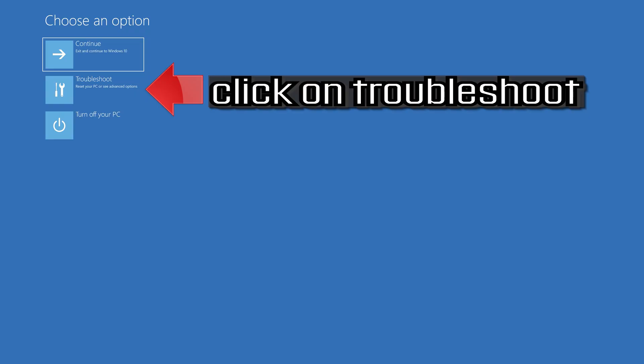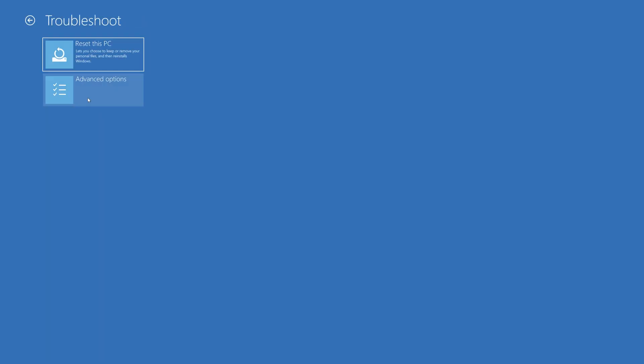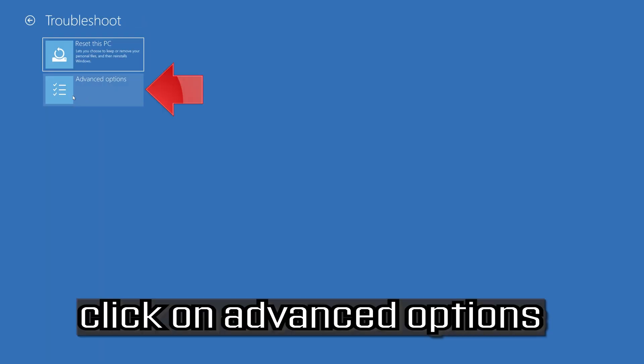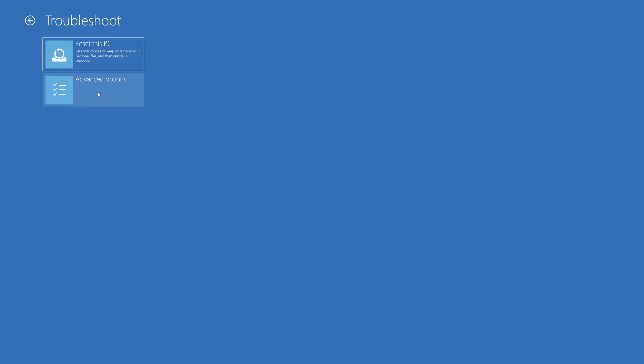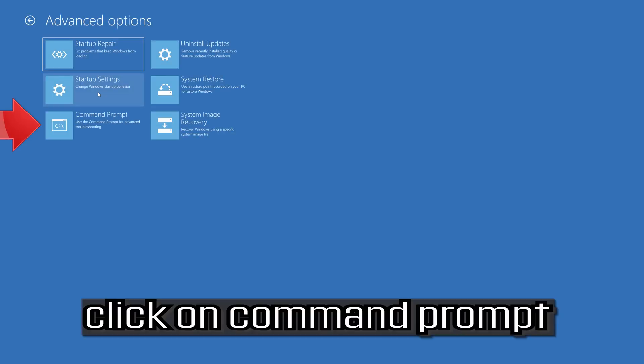If that didn't work, click on Troubleshoot. Select Advanced Options. Select Command Prompt.